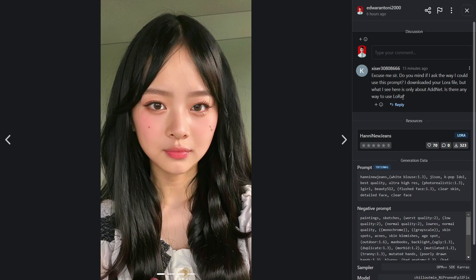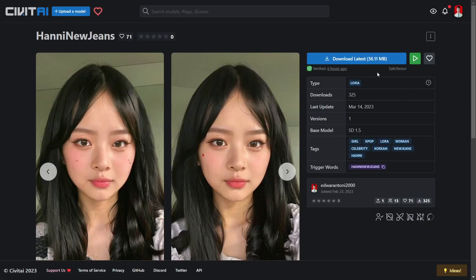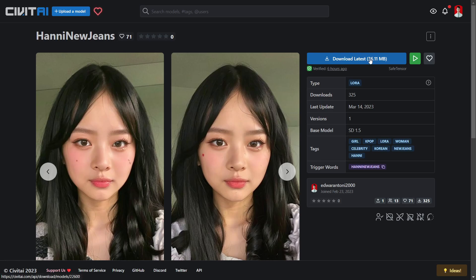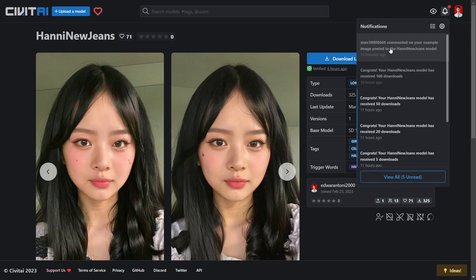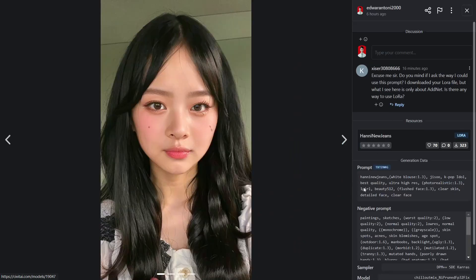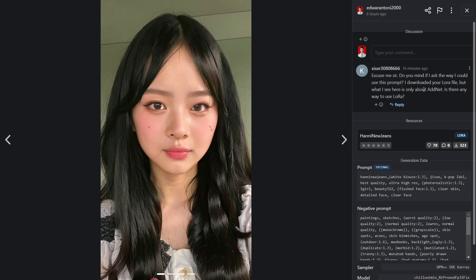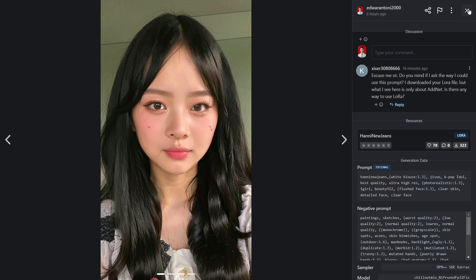In this, my LoRA file, you can see this is just 36 megabytes and I have a comment. You might hope to use this prompt. Now, there are two ways to use LoRA.